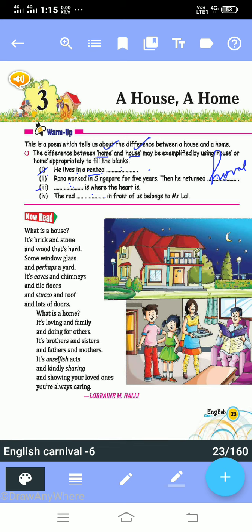Third: '___ is where the heart is.' Here you will fill 'home.' Fourth: 'The red ___ in front of us belongs to Mr. Lal.' Here you will fill 'house' — the red house in front of us belongs to Mr. Lal. Spell it: H-O-U-S-E, house.